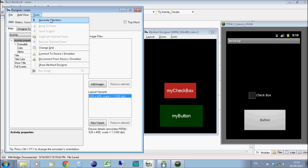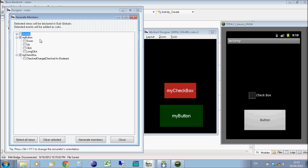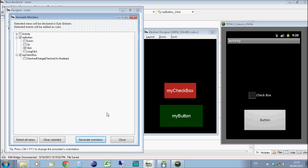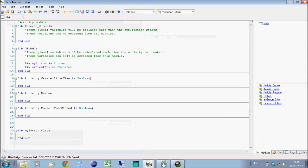And then we need to generate what's called members in the code. So if you go to tools, generate members on the designer. Firstly, we can declare the button and declare the checkbox in code because we're going to be referring to those objects. So if you're going to refer to an object, then you need to declare the object. And on the button, we're going to declare the click object because that's what we want to actually act on. So we hit generate members, and then close this, and go to our code.